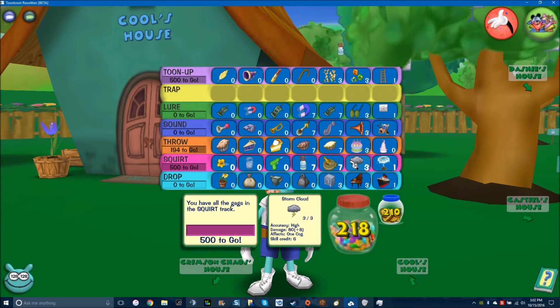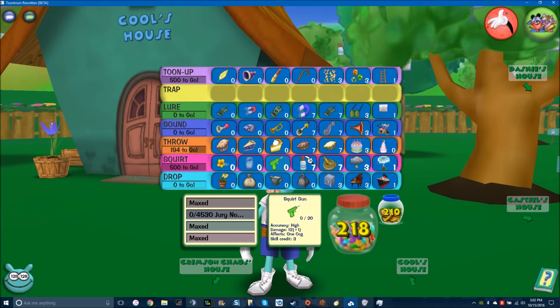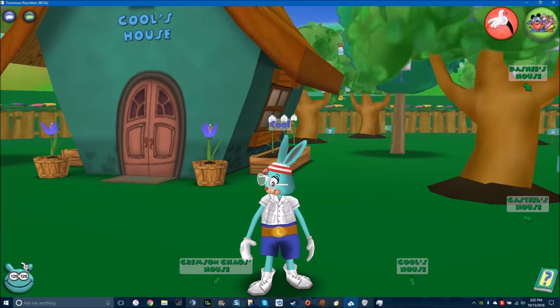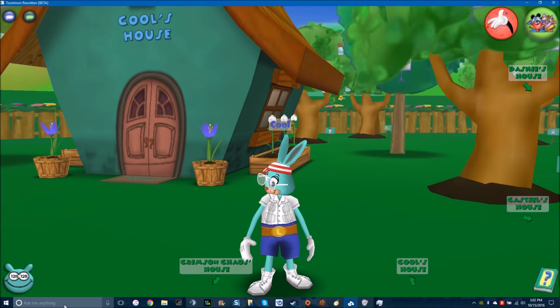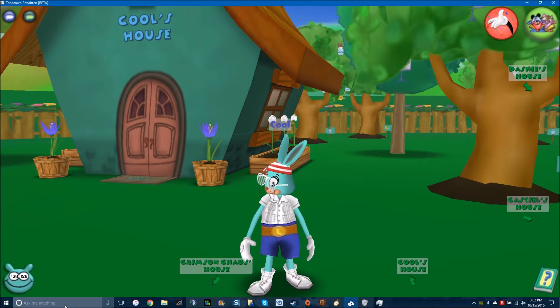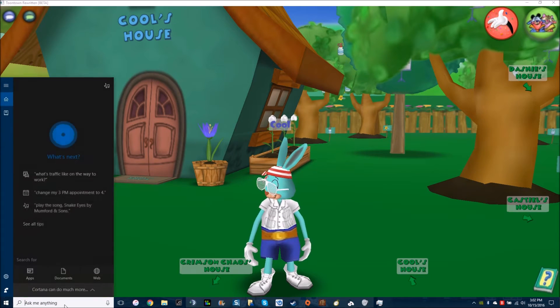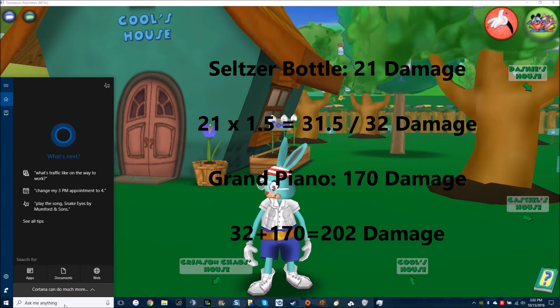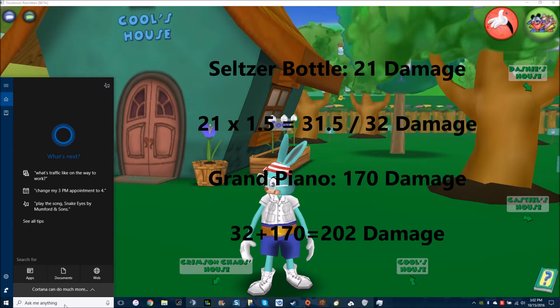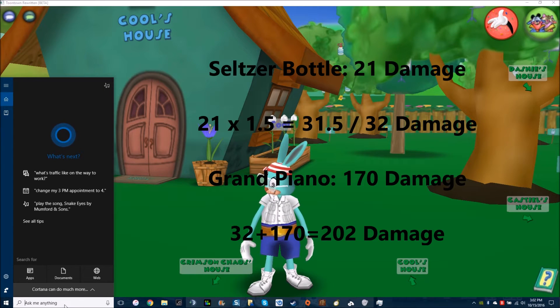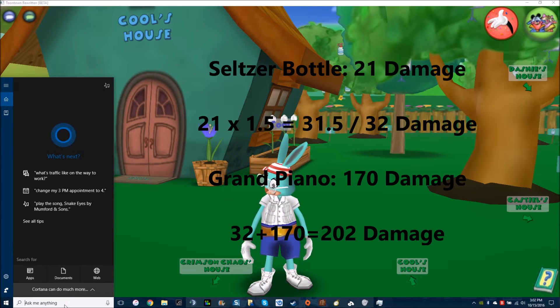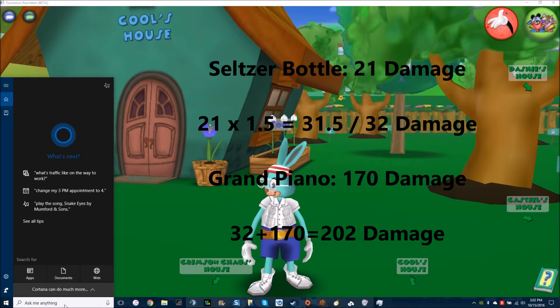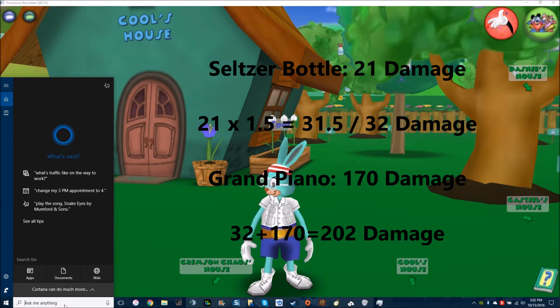Now for squirt, he also said seltzers. I bring seltzers for a number of reasons. If a level 12 is lured and somebody uses a piano on it, I am honestly going to go for a seltzer over a hose. Because if it's already lured, the squirt has a 100% chance of hitting and it'll also kill the cog.